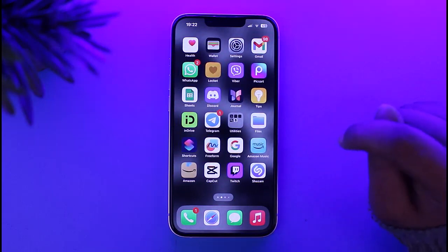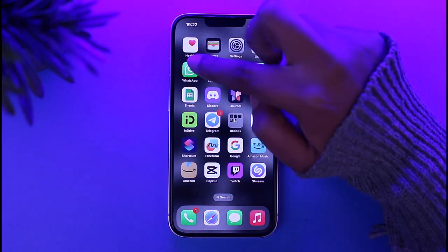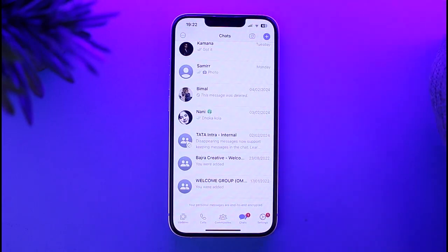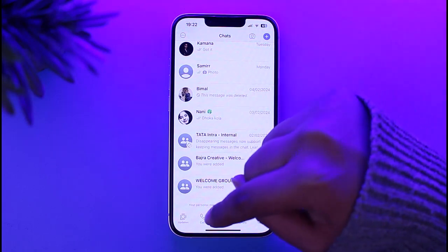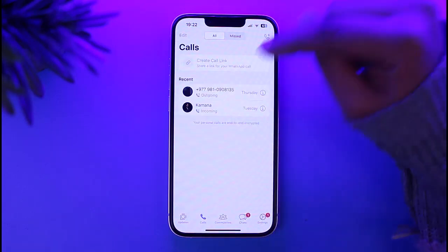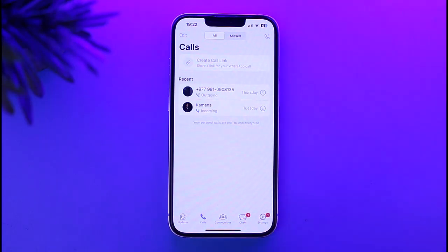Without any further delay, let's get into it. Simply go ahead and access your WhatsApp. Right over here you can find this interface. Go to the Calls option at the bottom, where you can see the calls you have received.